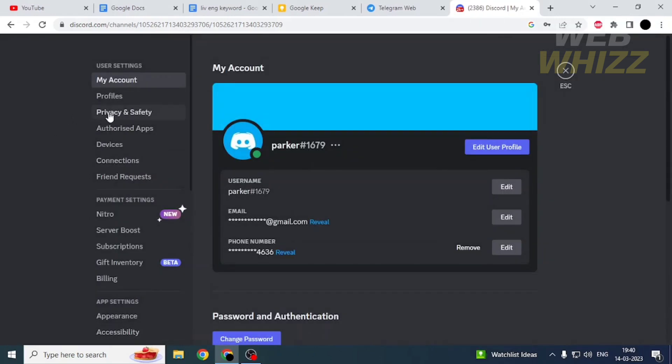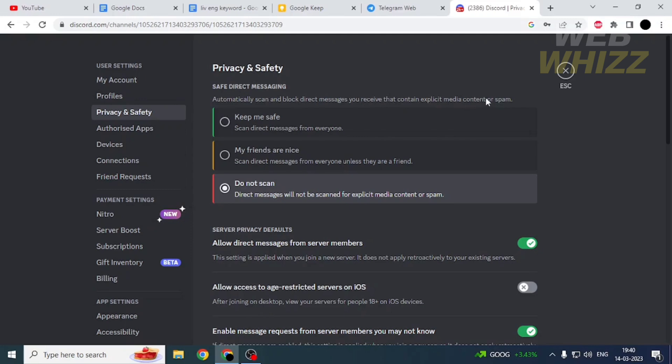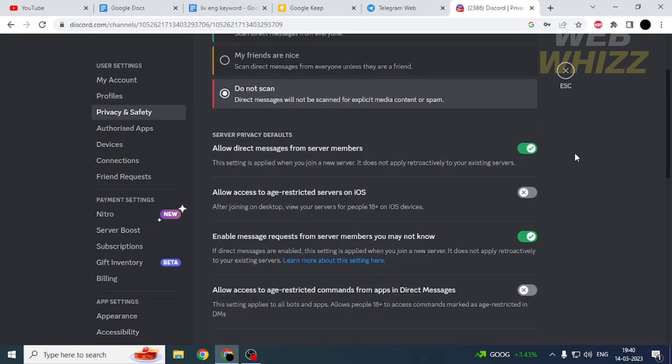Then go to Privacy and Safety. From here you can choose to automatically scan and block direct messages you receive that contain explicit media content or spam. You can choose from these options.